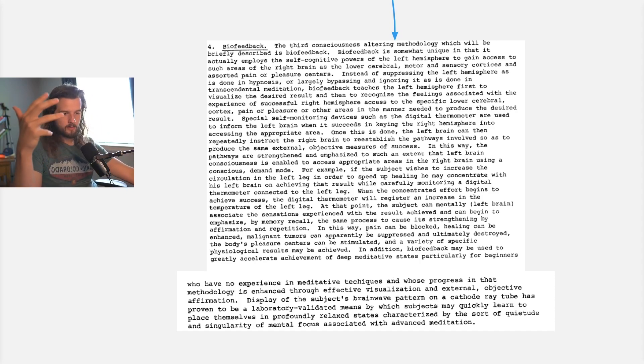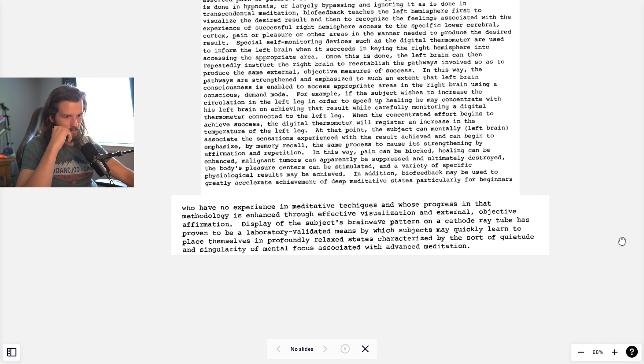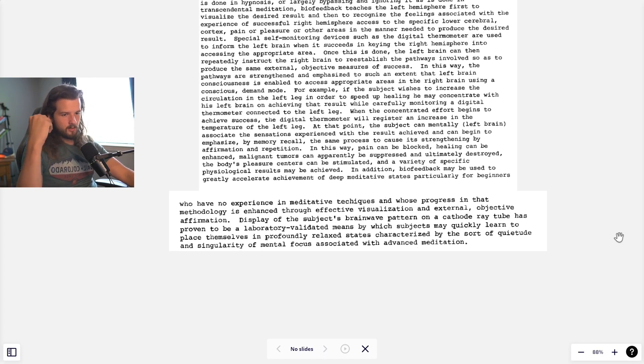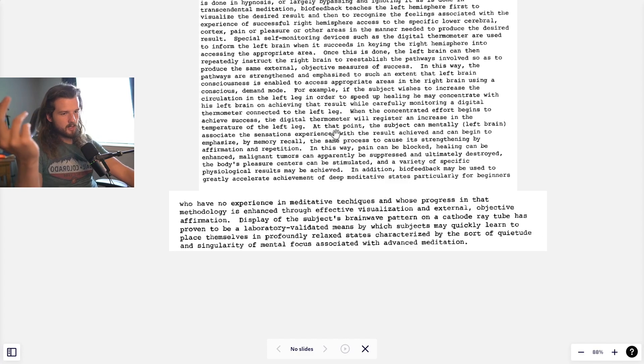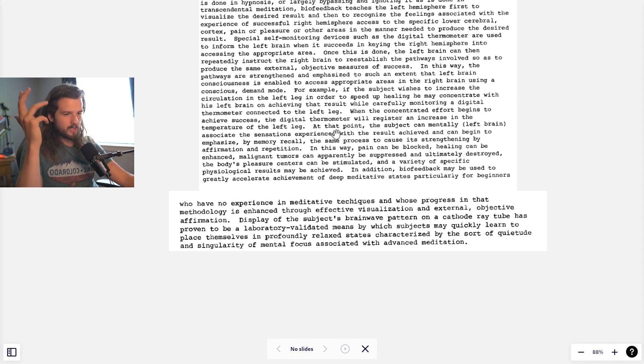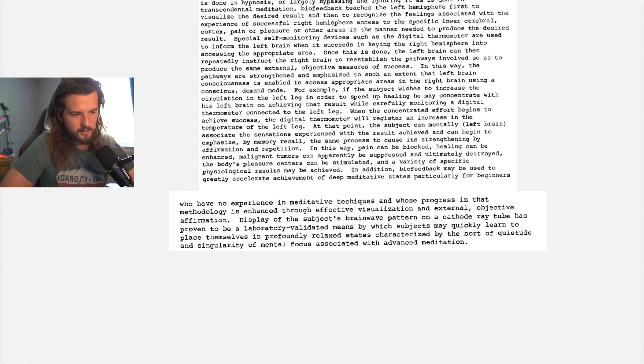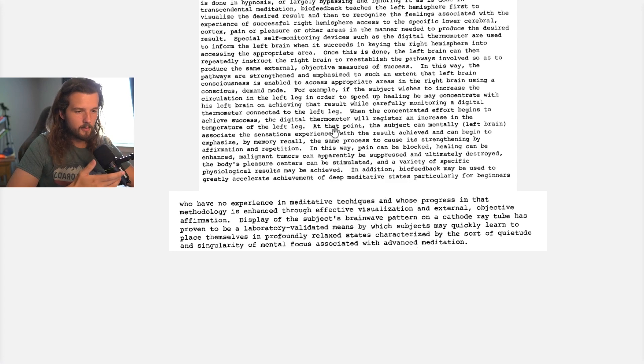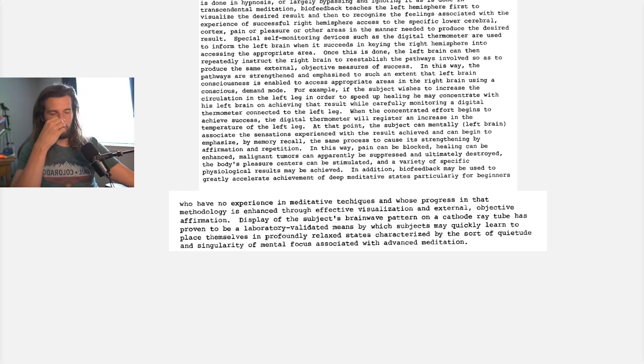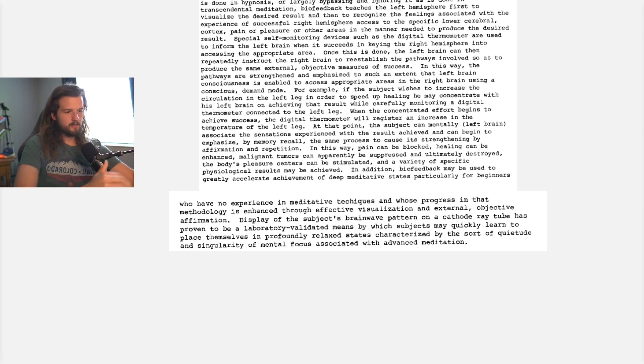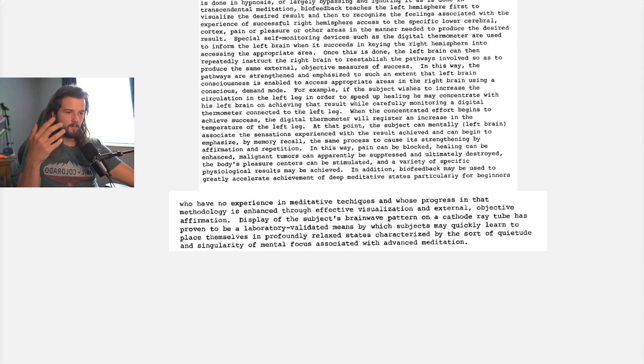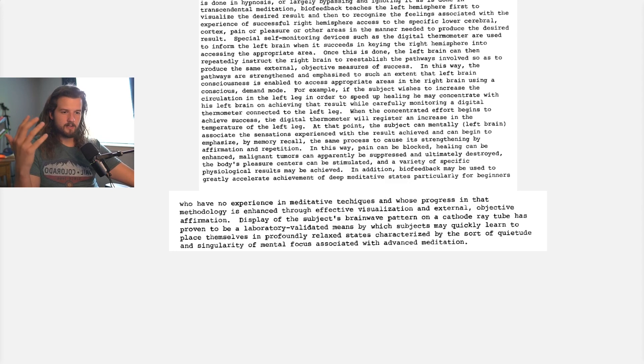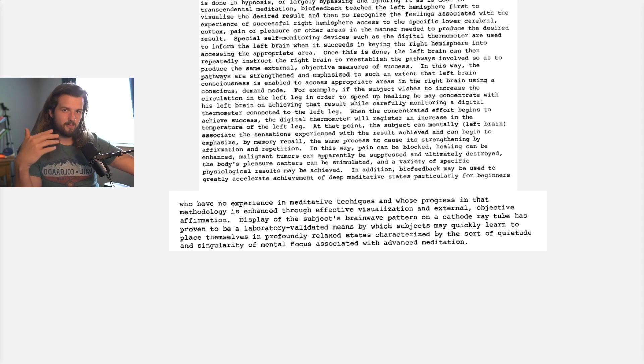You have the power. And you can even use this, as it says in the second part here, to enter profoundly relaxed states. And this has been tested. Display of a subject's brainwave pattern on a cathode ray tube has proven to be laboratory-validated means by which subjects can learn to place themselves in relaxed states. So you can put yourself in a relaxed state. The environment, of course, to some respect, might seem at first like it has control over you, but it doesn't. You ultimately have the free will, and you can be in advanced states of mental focus no matter what's happening. And this is more along the advanced, but what I talk about a lot of times are advanced things.